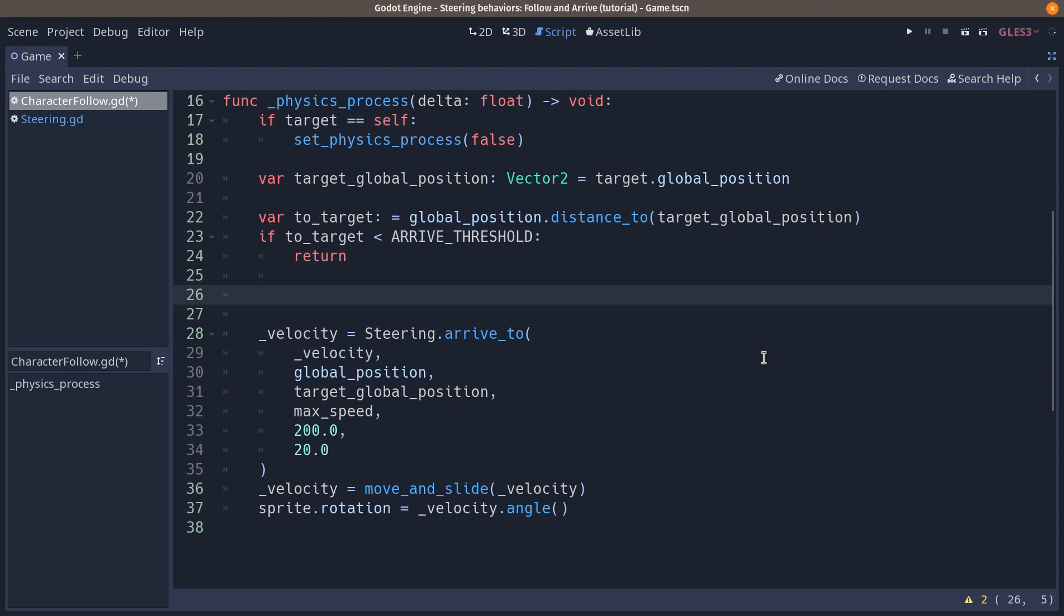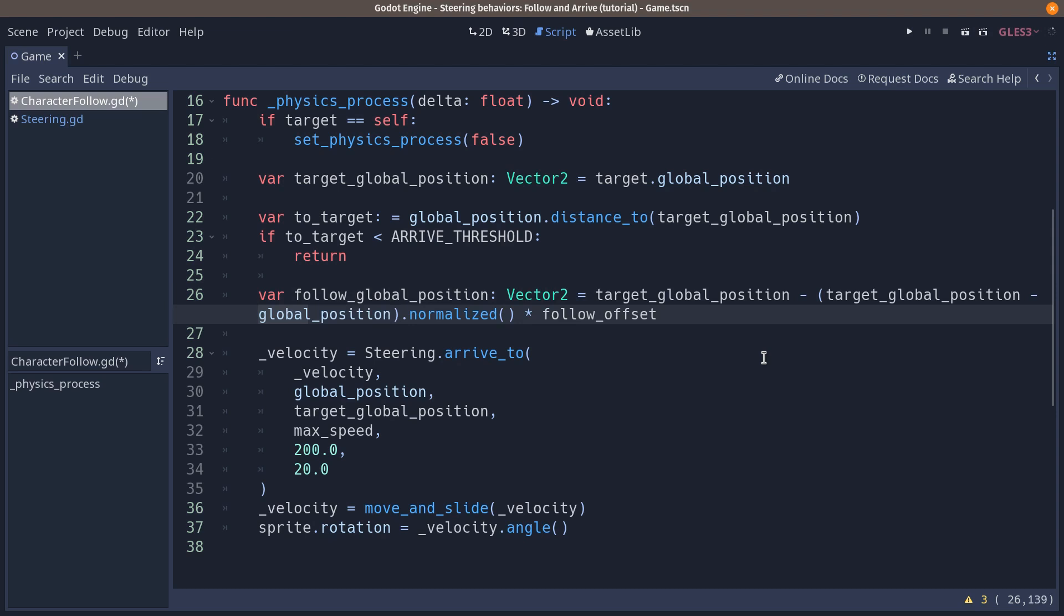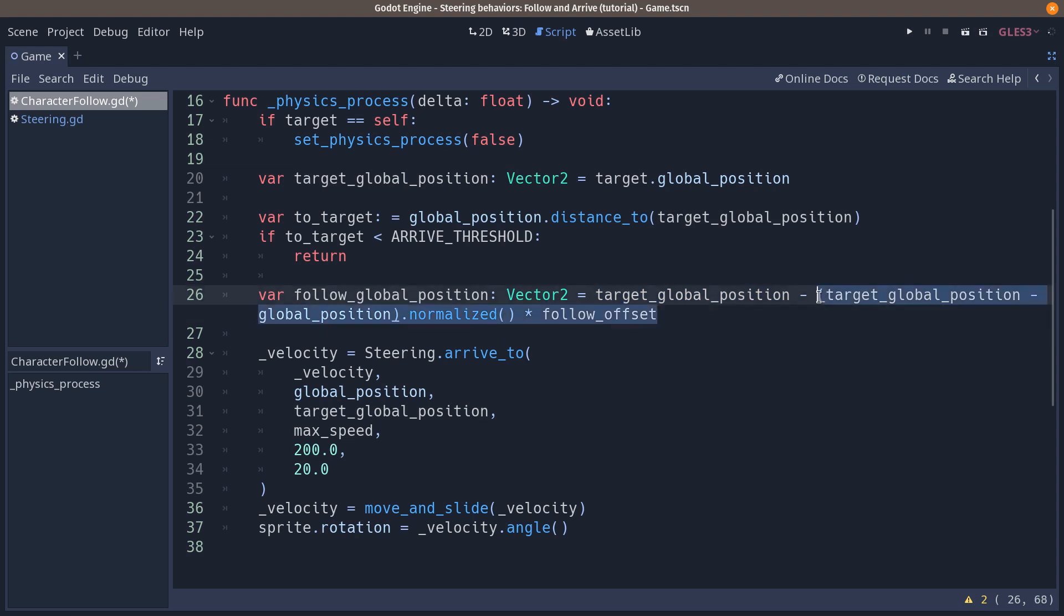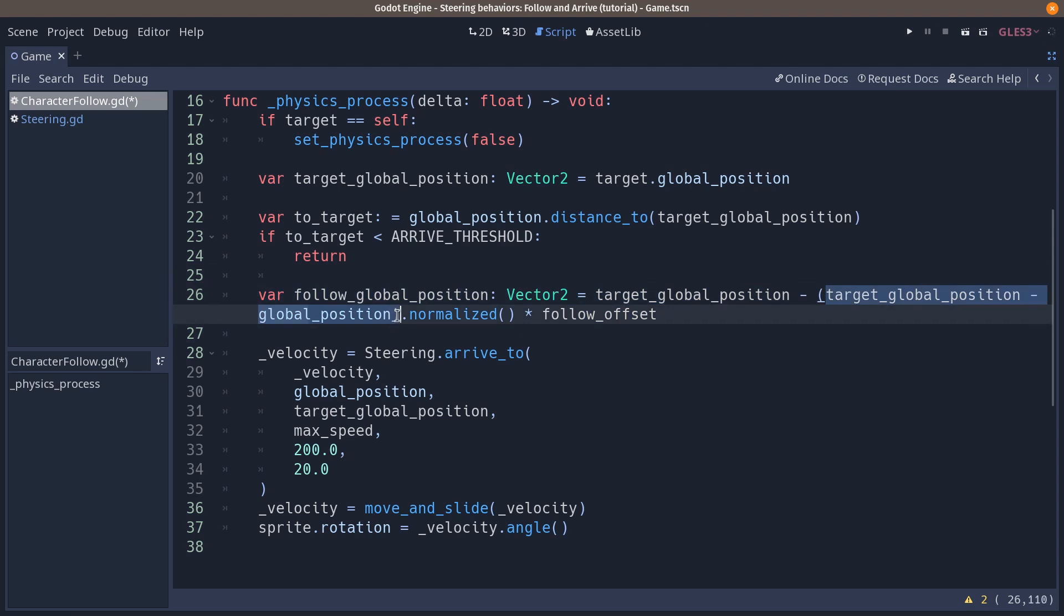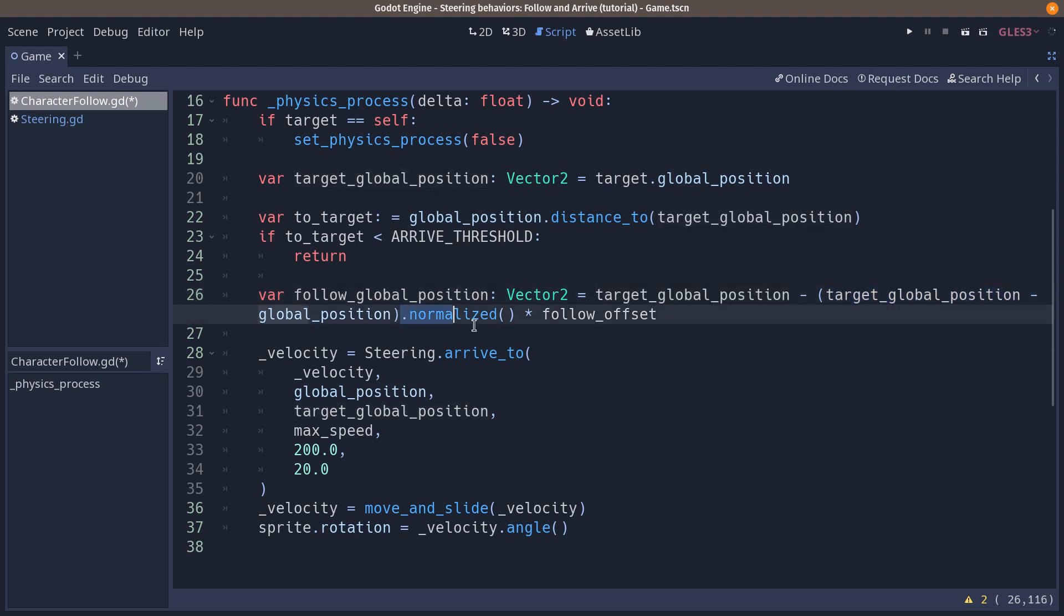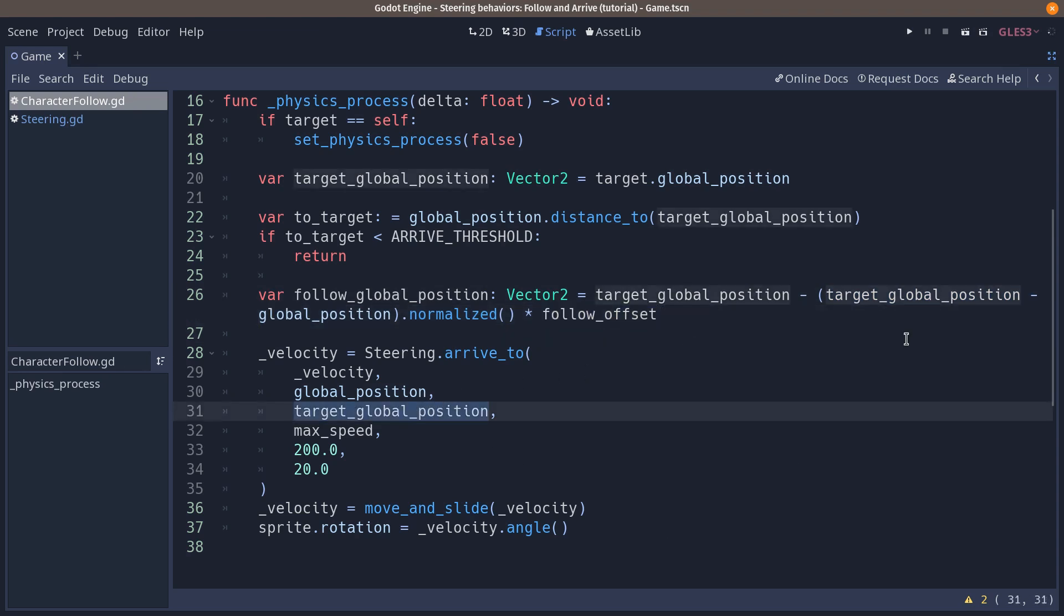Now we have to add a new variable to store the position that we are going to follow behind the target, the leader. We are going to create a new variable called follow global position. We want it to be a position 100 pixels, or the offset distance, before the leader. You can calculate it like that. You take the target's global position, and to it, you are going to subtract, you take the direction to the character itself, to this agent, multiplied by the follow offset. So here in parentheses, we are taking a vector that points from the agent to the leader. We subtract this node's global position to the target's global position. Normalize it, that gives us a direction vector, multiplied by the follow offset.